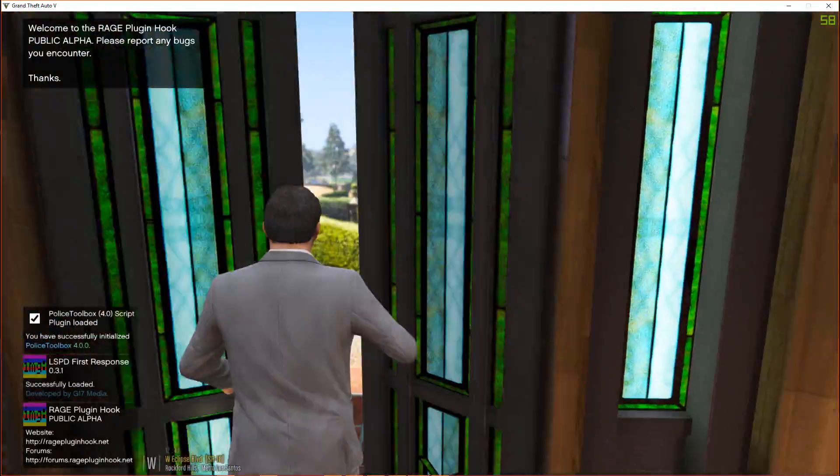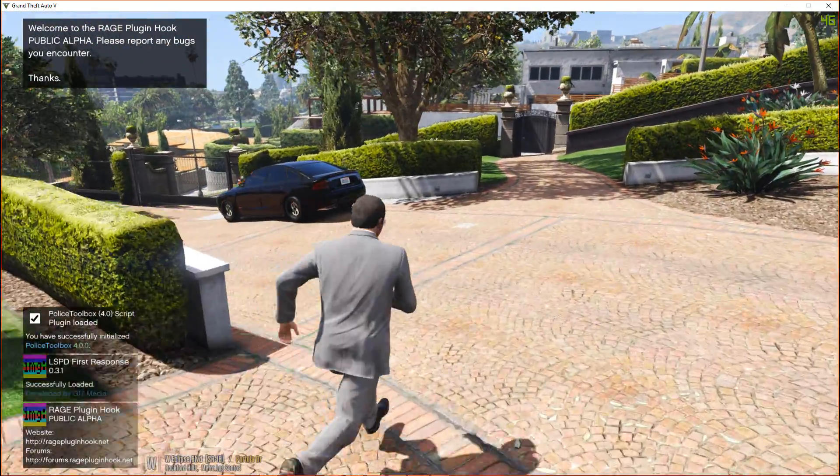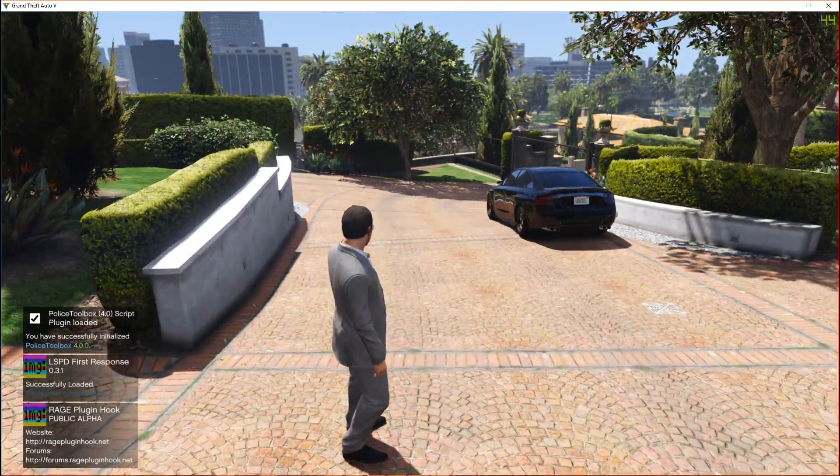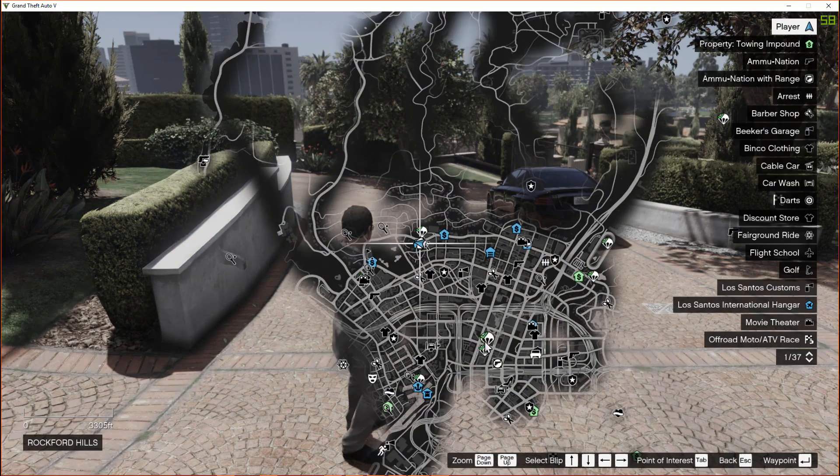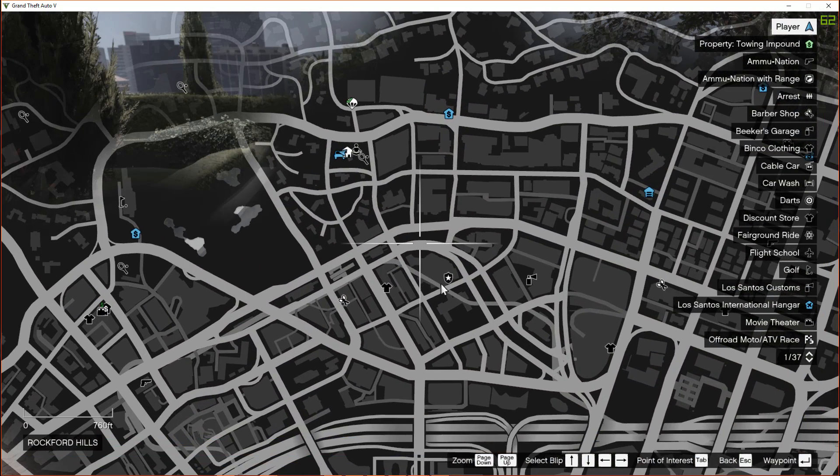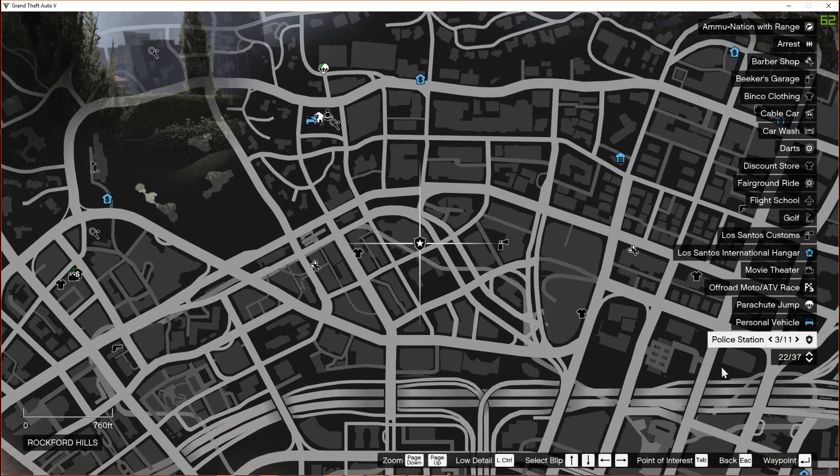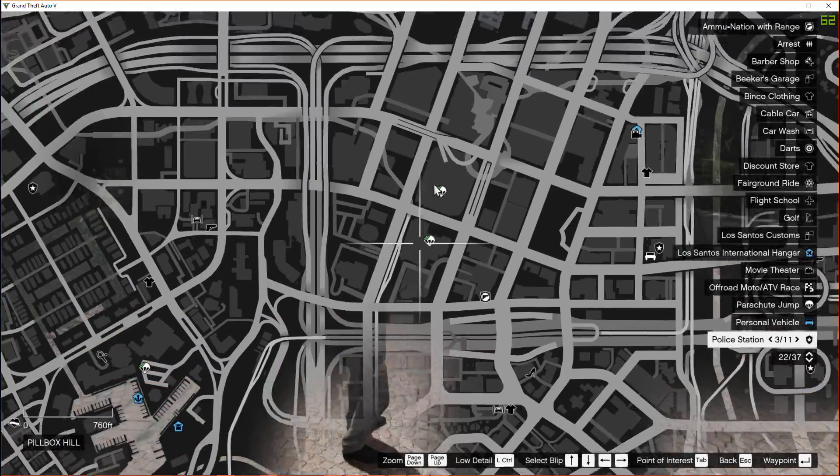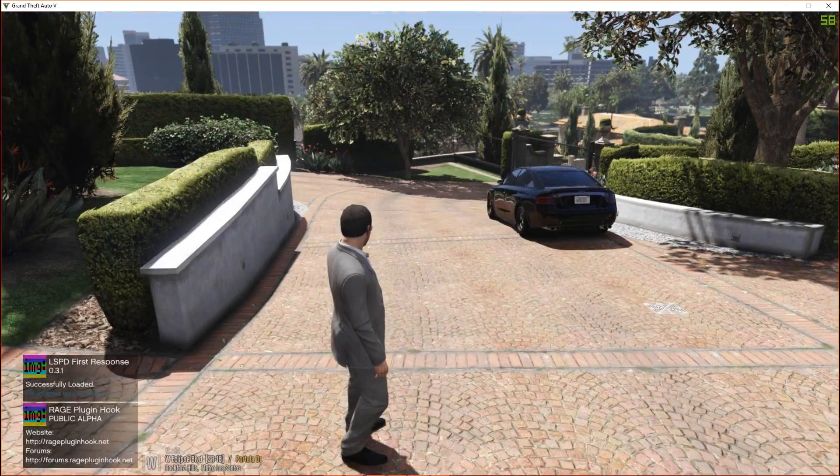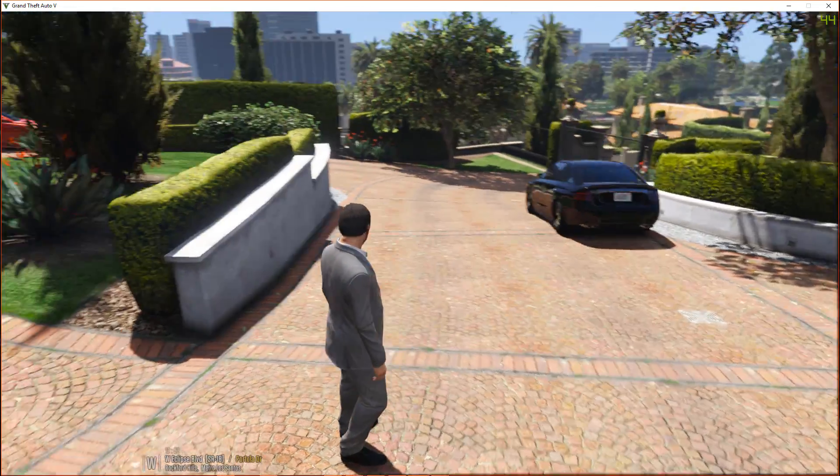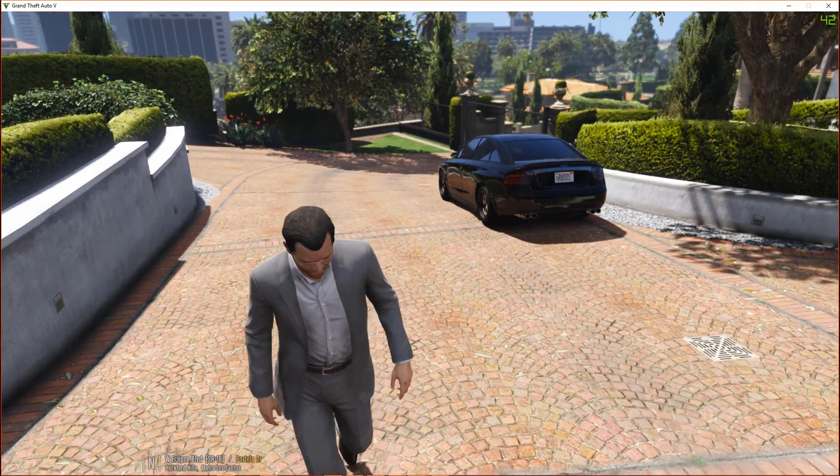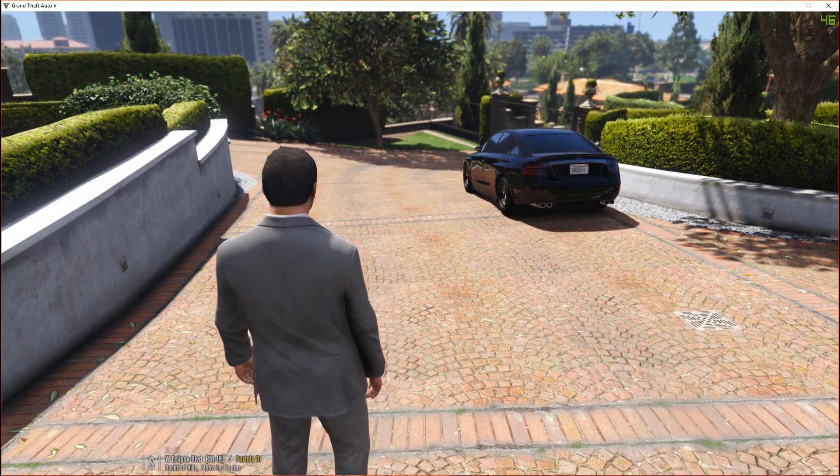So we are in GTA 5. You can see in the map that the LSPDFR plugin is loaded, and you can see a police station over here. Whenever you go there you can go on duty, but right now let's see if the console is opening or not. I'm pressing F4 right now.